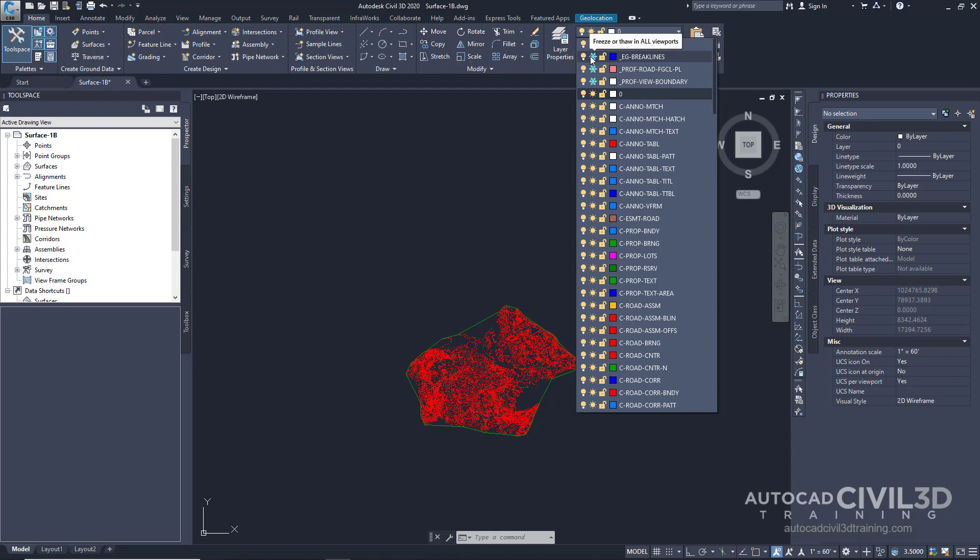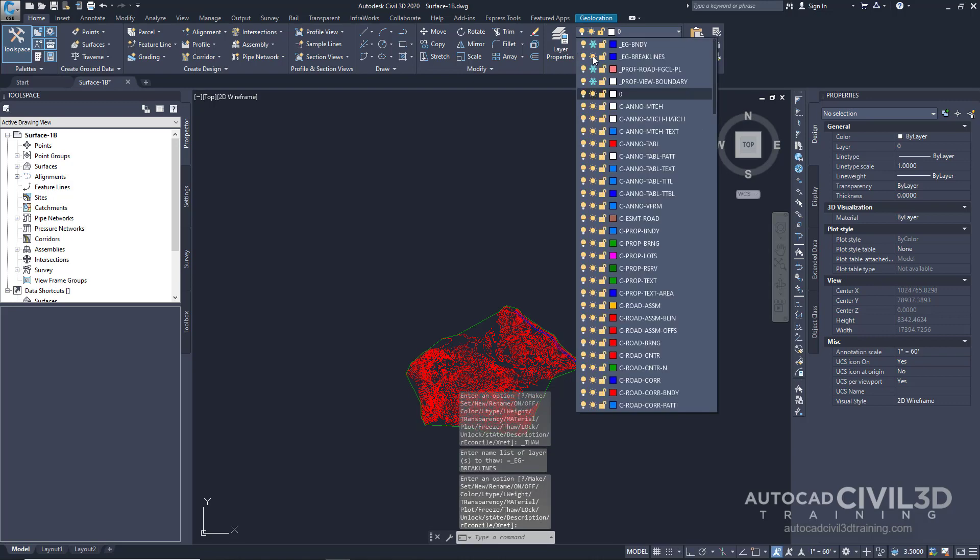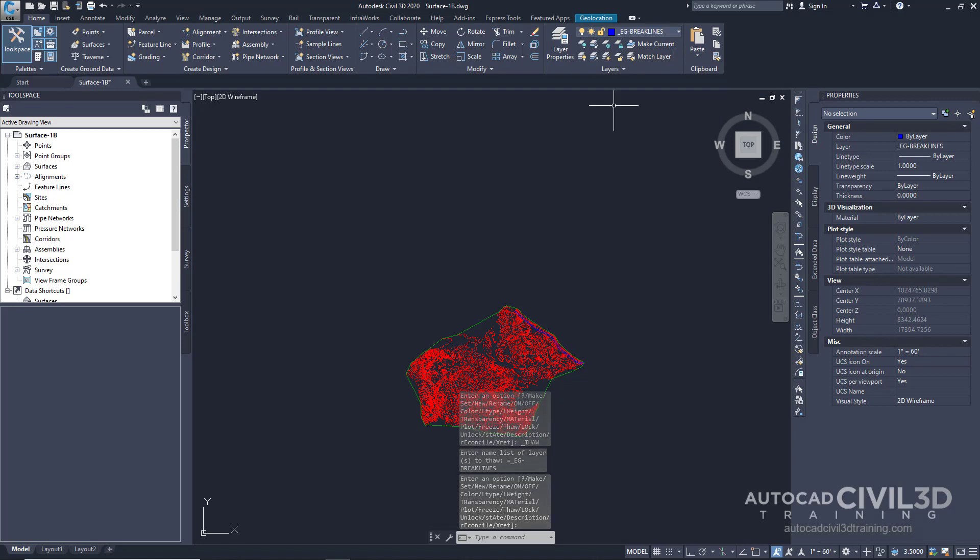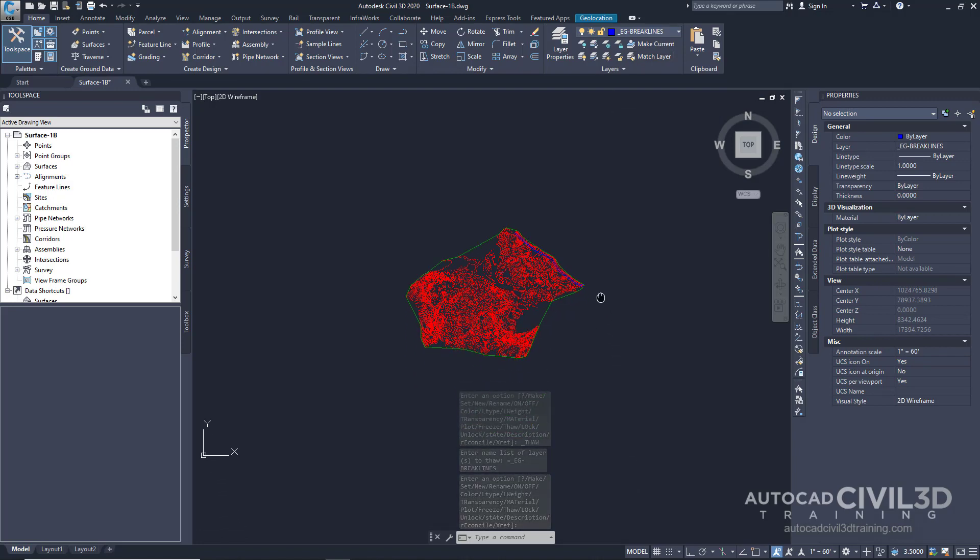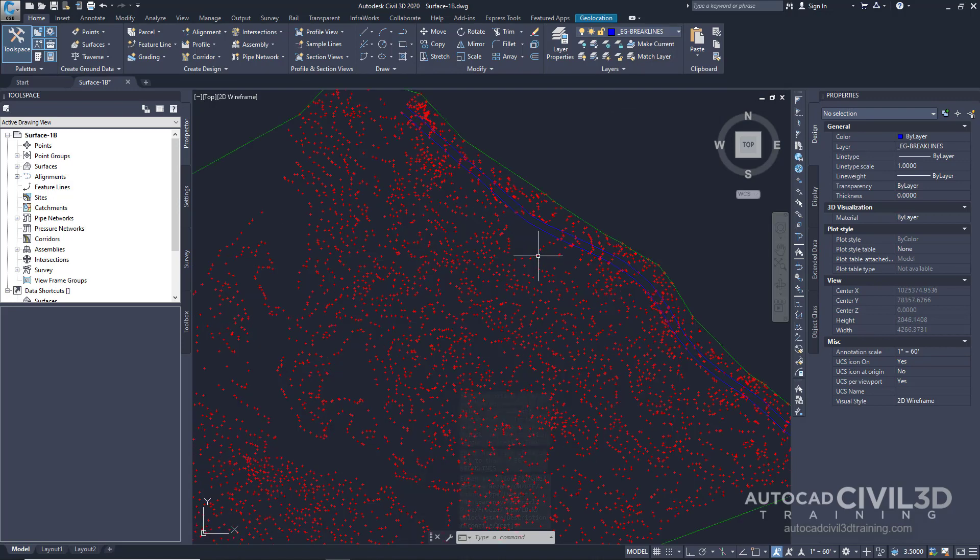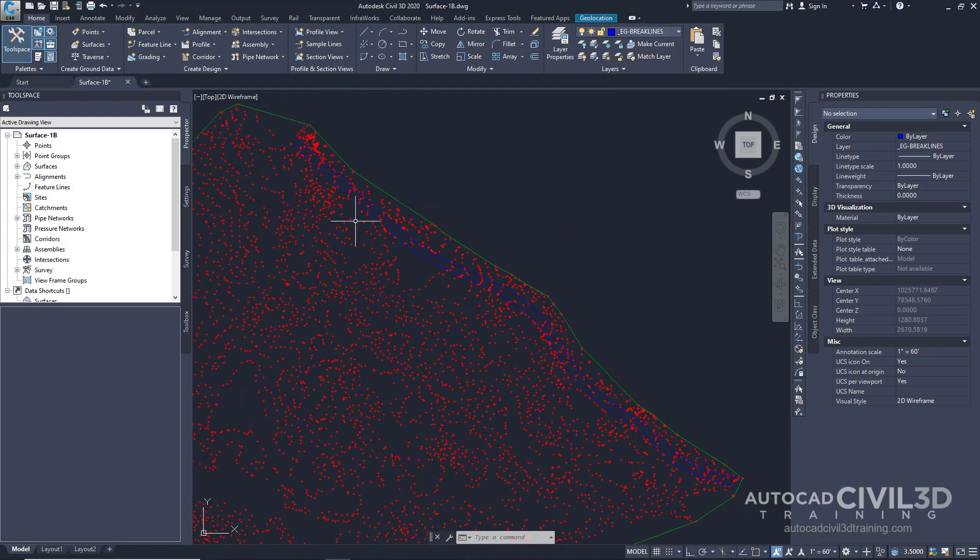Let's go ahead and thaw that layer. Click on it. And you can see how our polylines showed up right here.